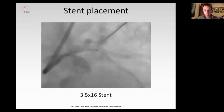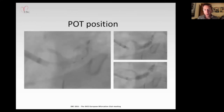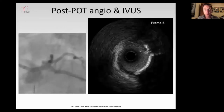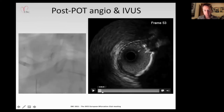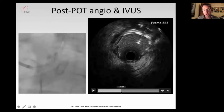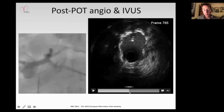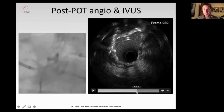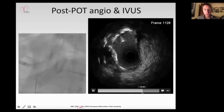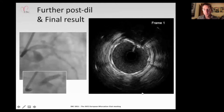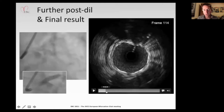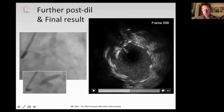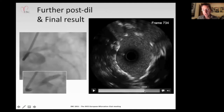A repeat IVUS confirms we have effectively modified the lesion. Importantly, relative sparing of the circumflex ostium supports the potential for a provisional approach. The before-and-after IVUS comparison demonstrates quite effective modification prior to stent implantation. A 3.5 by 16mm stent is selected based on IVUS measurements. We place a 4mm balloon distally and extend back to the ostium. The angiogram looks effective, but IVUS subsequently shows still some under-expansion in the body of the left main — confirming the importance of IVUS-guided optimization.